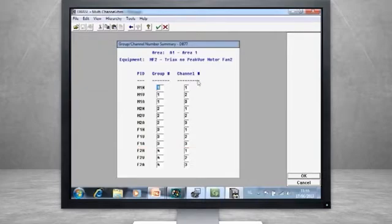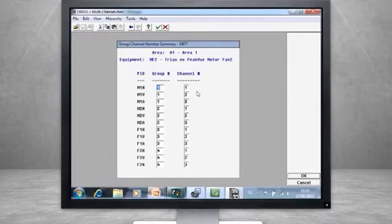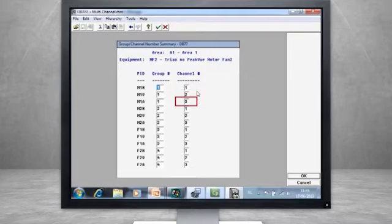Inside each group, we have to consider the mounting directions inside the triax: horizontal, vertical, and axial, so for each group you see channels 1, 2, and 3 designated.